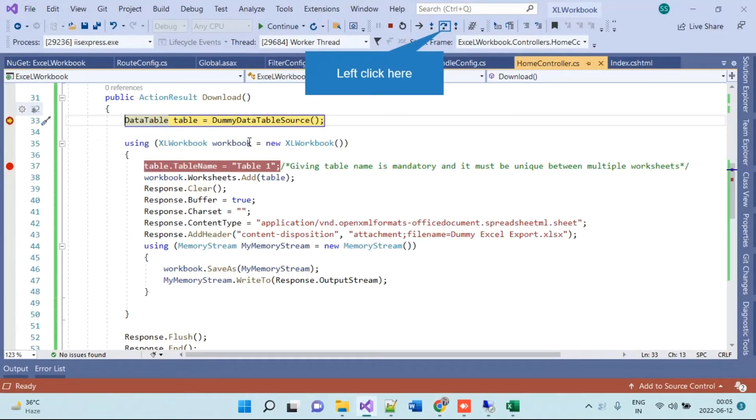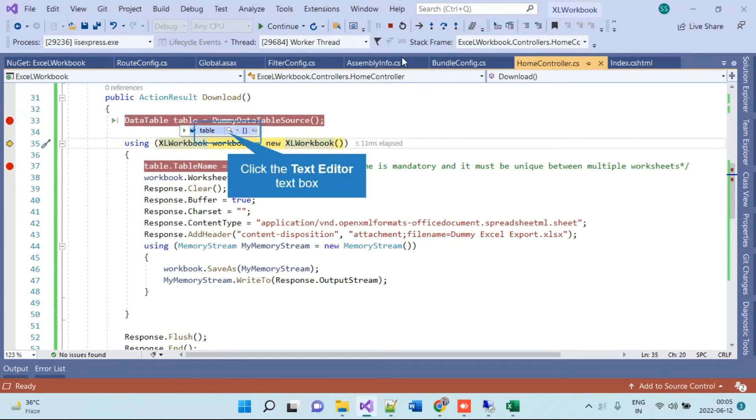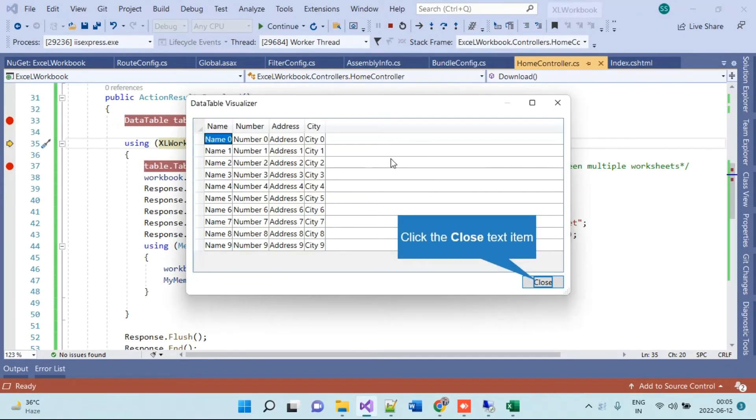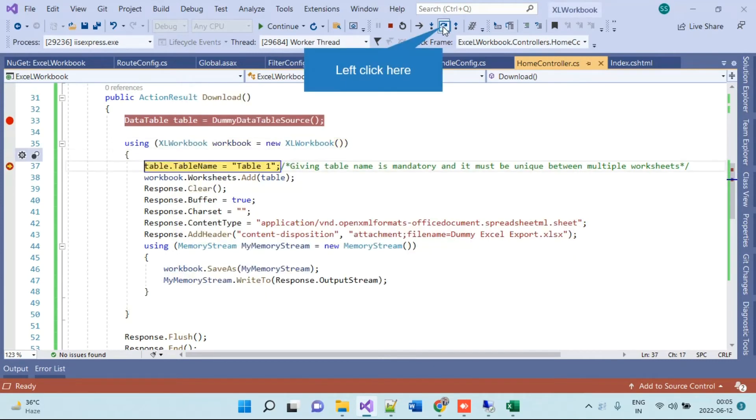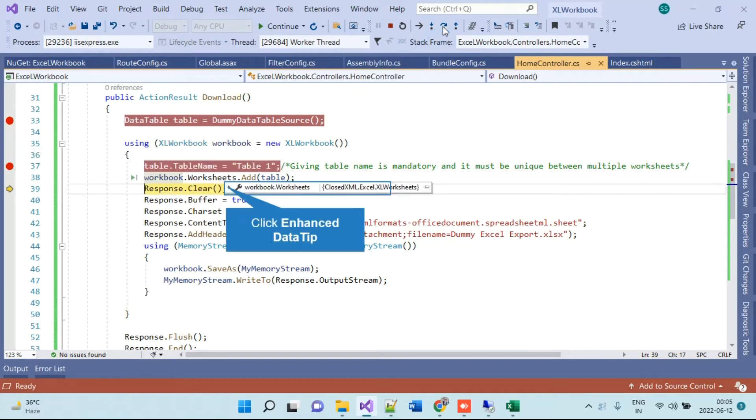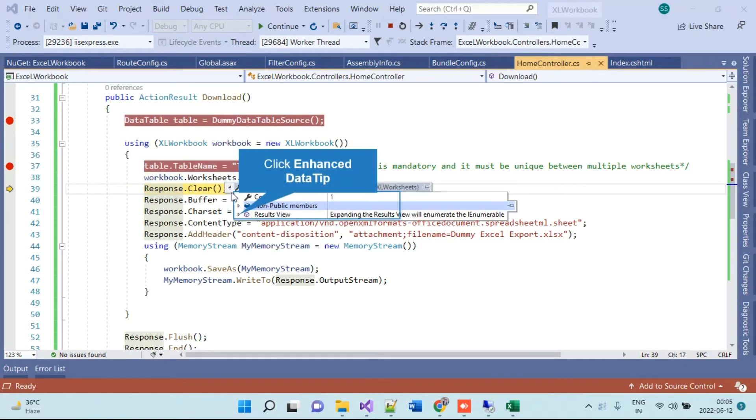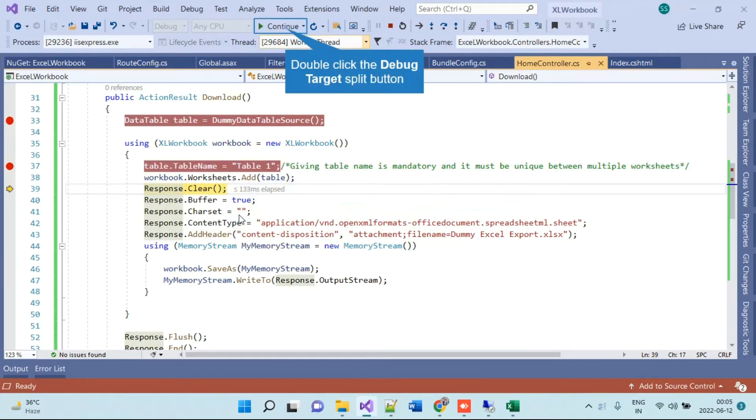It will go there. Here you will get the data here in the data table and we are initializing the XLWorkbook, giving the table name. In the worksheet you can check here is one count and it is the table one.